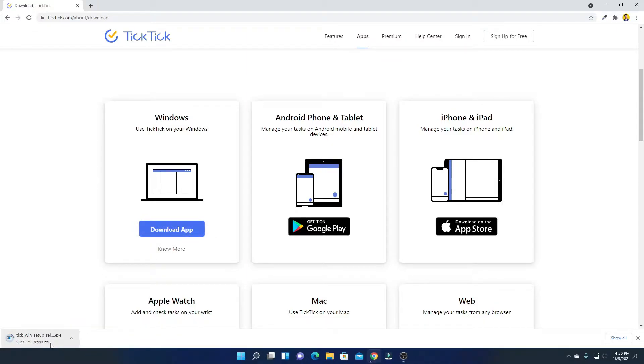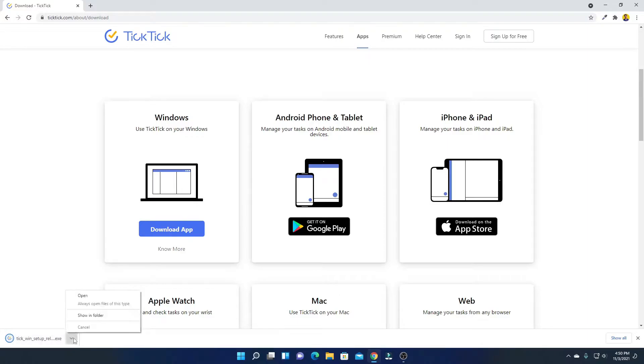Here you can see it is downloading. It is around 10 MB, so let me complete the download process. After the download has been completed, just open this file.